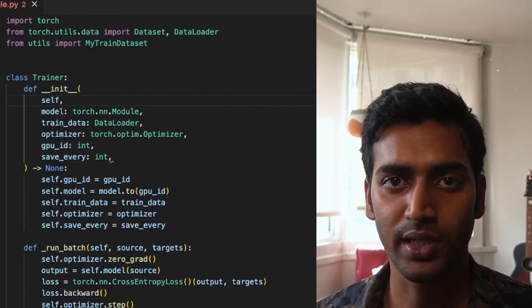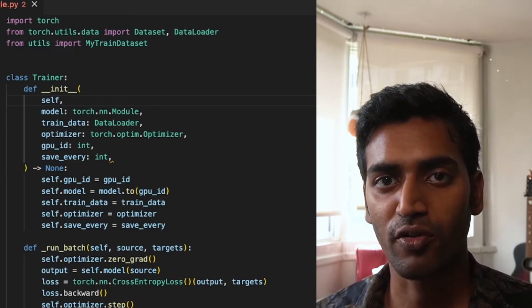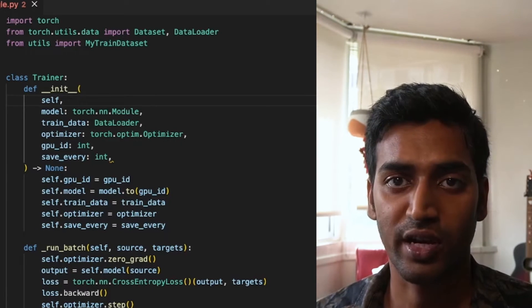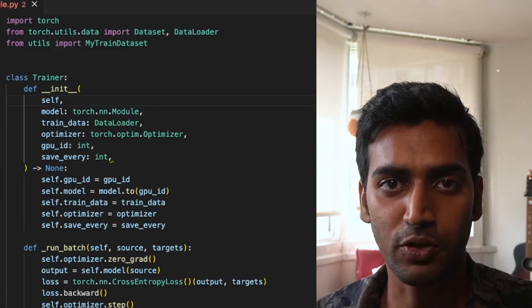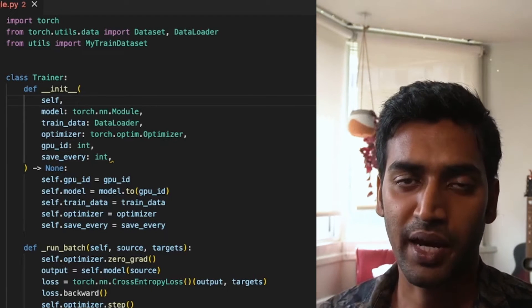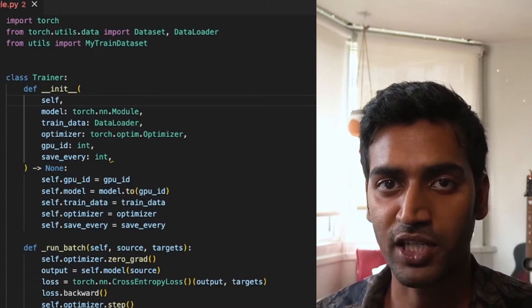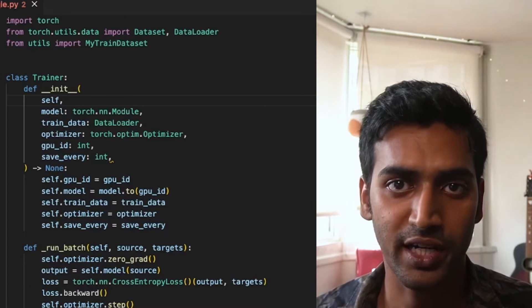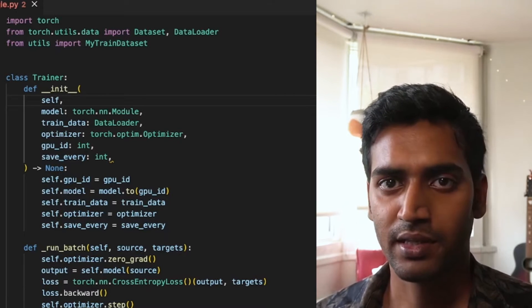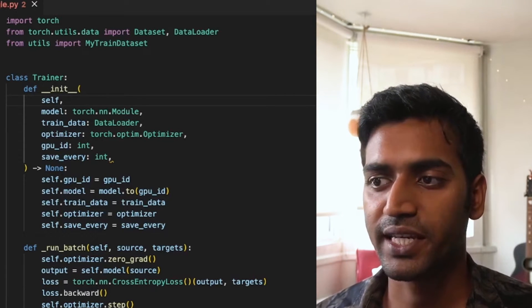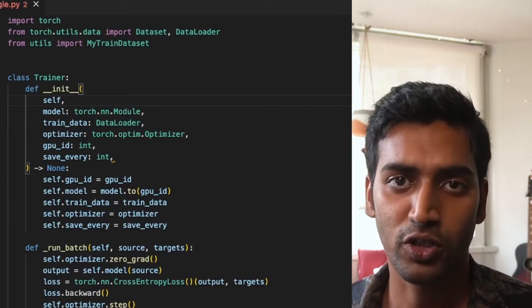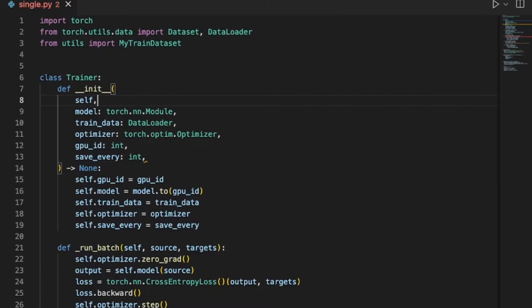Now that we have a sense of what's happening in DDP, let's take a look at the code. In this video we'll start with code for training on a single GPU and migrate that to multi-GPU via DDP. This way you'll see exactly what code changes you'll need.